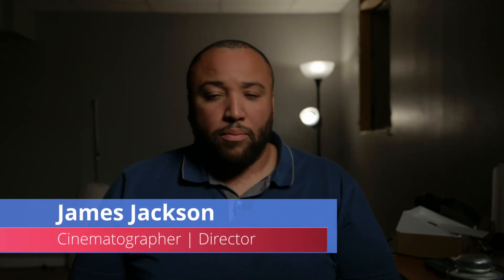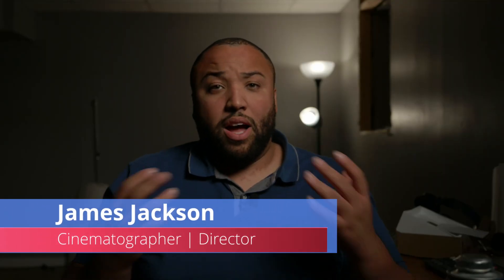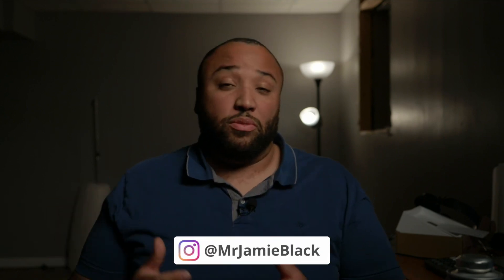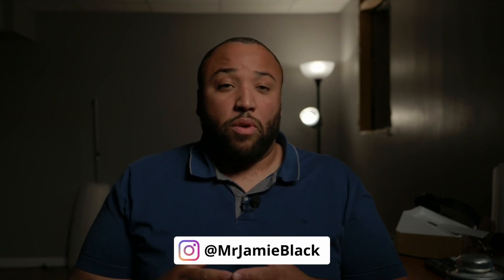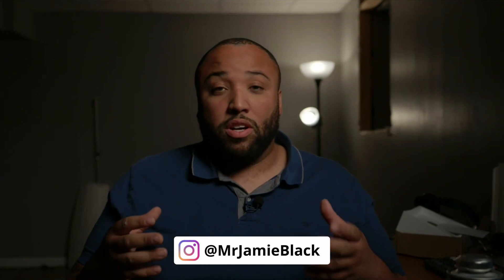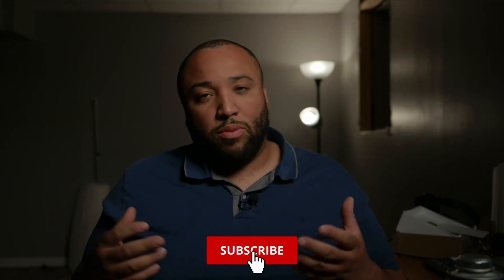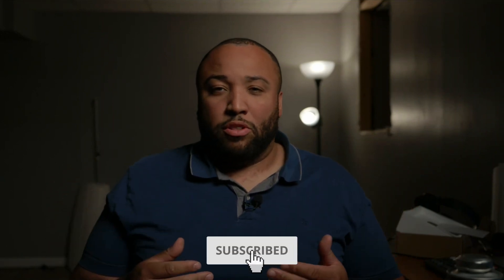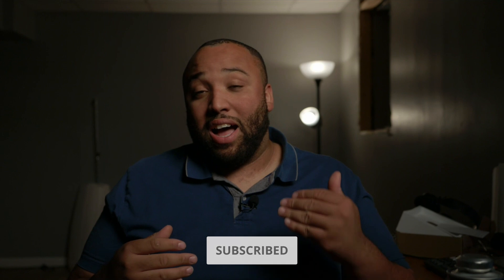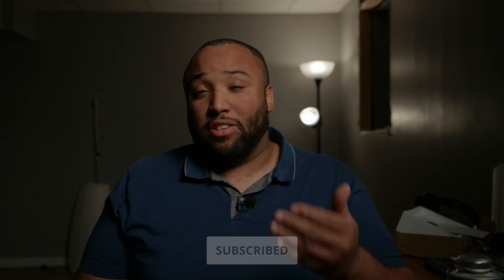What's going on everybody, welcome back to my channel. I am doing a brand new how-to tutorial involving DaVinci Resolve where we're going to talk about a little effect that I was wondering how to do, something that I had to use for a recent project, a music video to be specific.